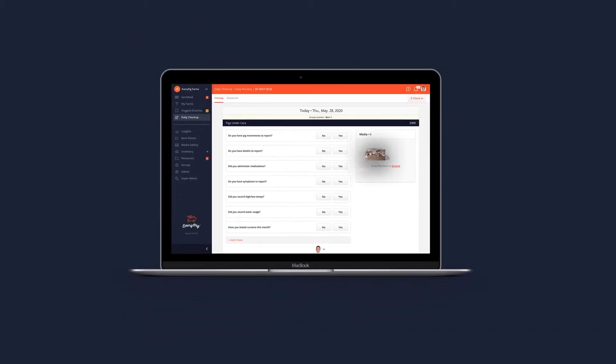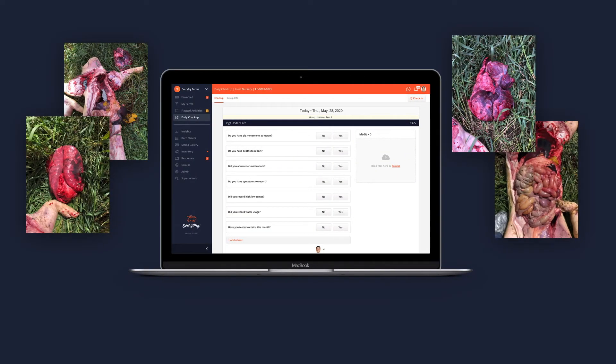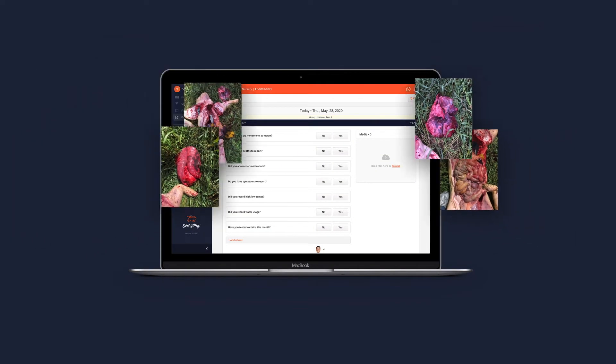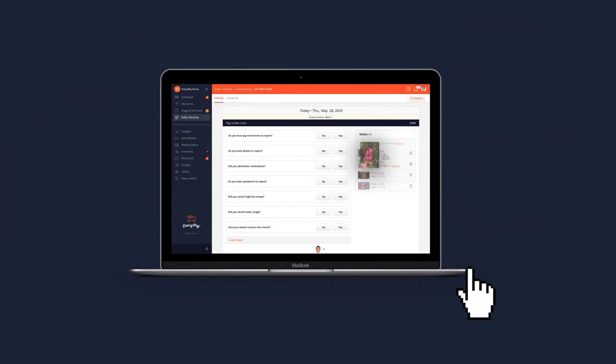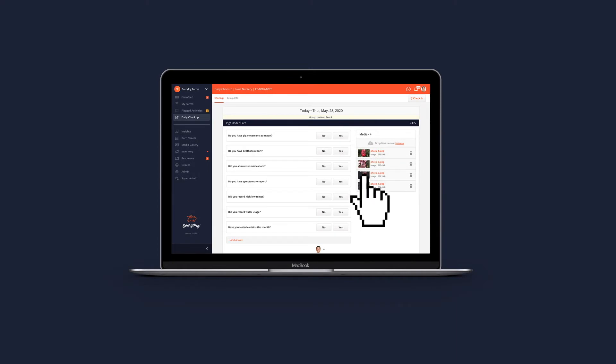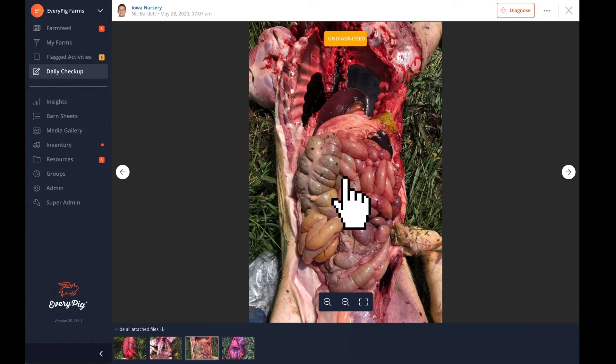When you're done, upload these to the daily checkup. When pigs die or are euthanized, we recommend you document the posted pigs and upload these photographs to the daily checkup. See your field manager or vet for more information on proper posting techniques.